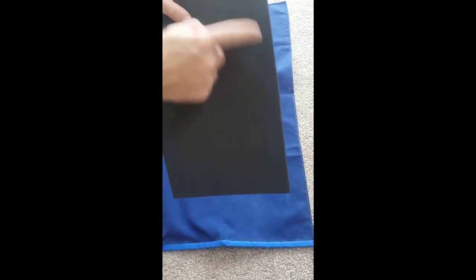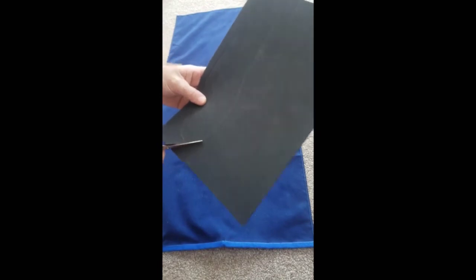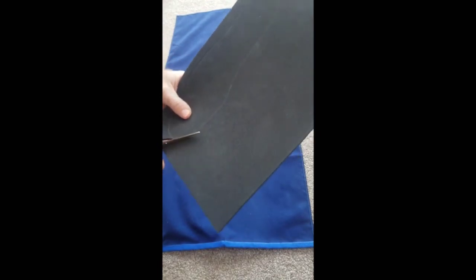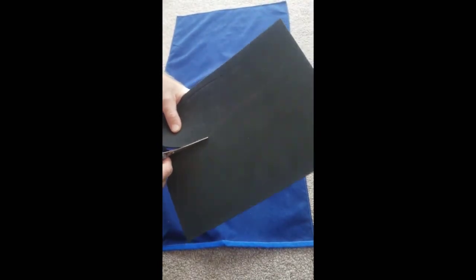So you can see the template's been transferred across to there, and then you just cut out the insole along those lines.